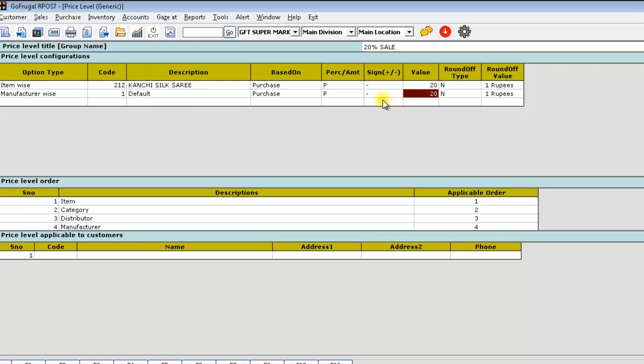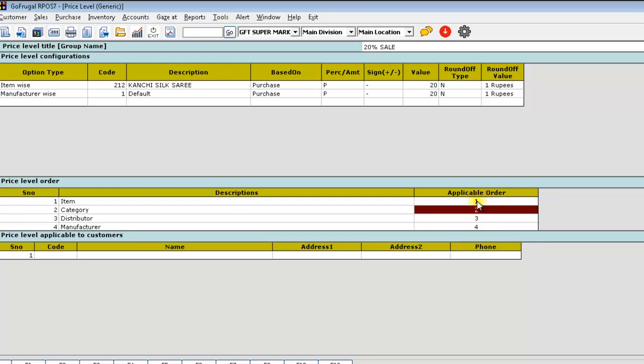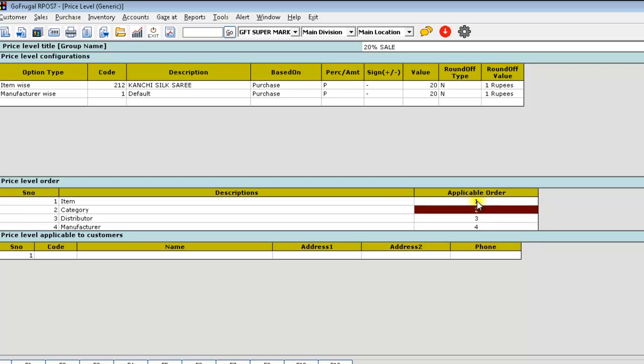Now, if you want to calculate this or this, you can specify in price level order. The applicable order is shown here. You can also change the order.